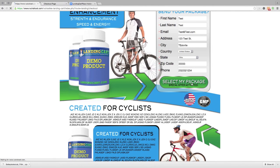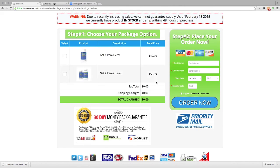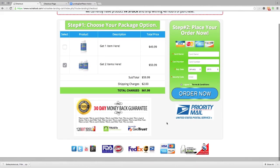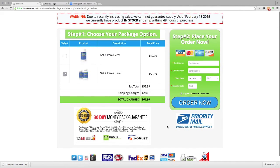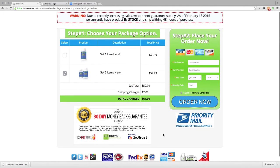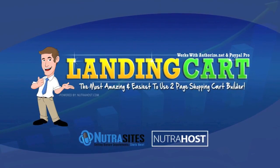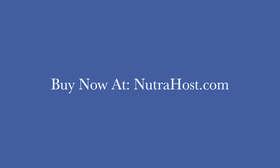The customer clicks 'select my package,' and that data is carried from the contact form over to the checkout form. All they really have to do from here is choose their package option, put in their payment information, agree to the terms, and click the order now button — and the customer has gone all the way through the checkout process. If you have any questions, you can visit NutriHost.com, NutriSites.com, and LandingCart.com. We'll see you next time.